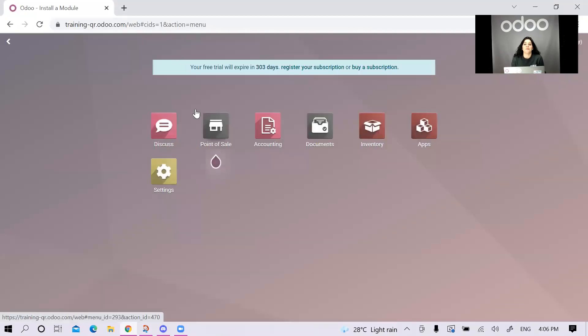Hello, hi everyone. My name is Nada Seder. I'm from Odoo Dubai, and I will be showing you how to be fully compliant to Zatka requirements by using Odoo.